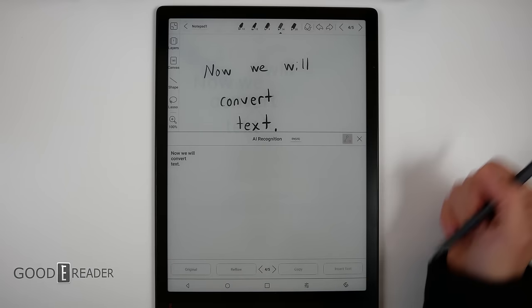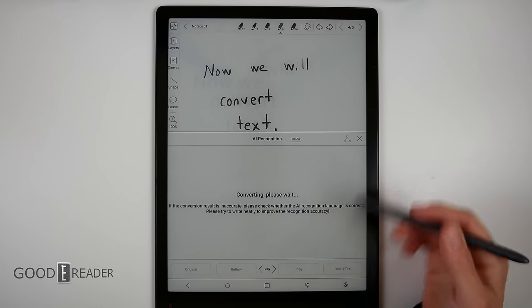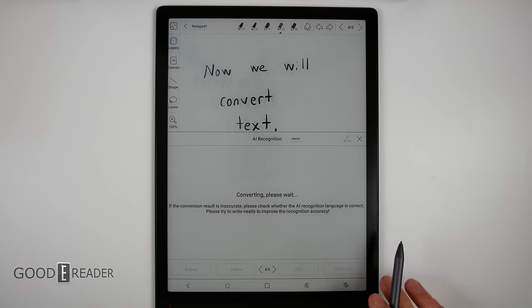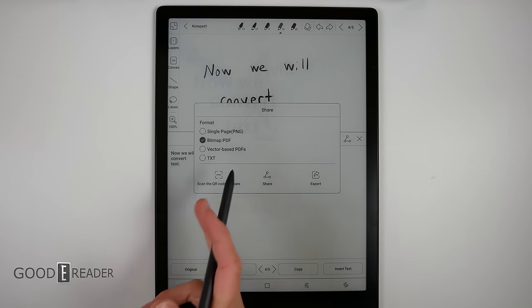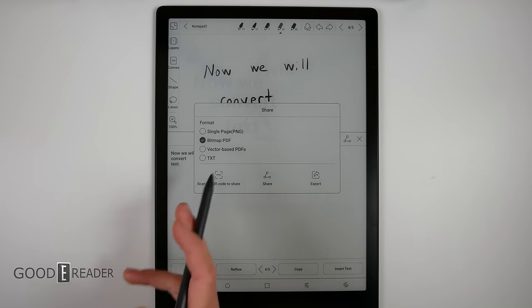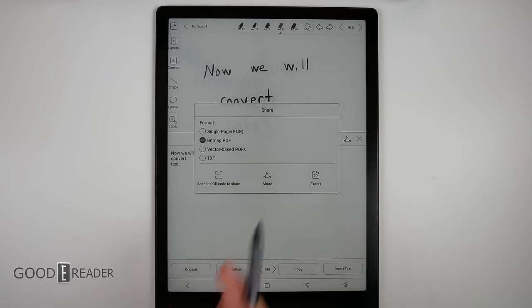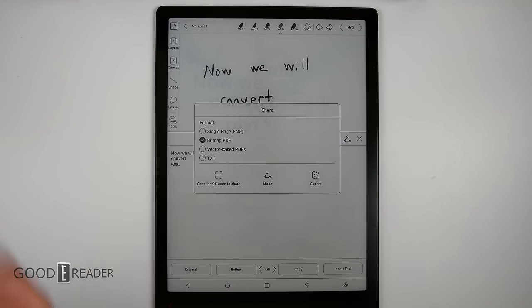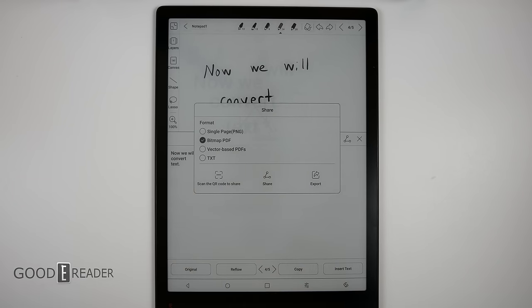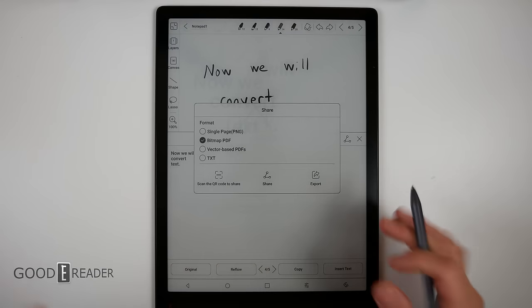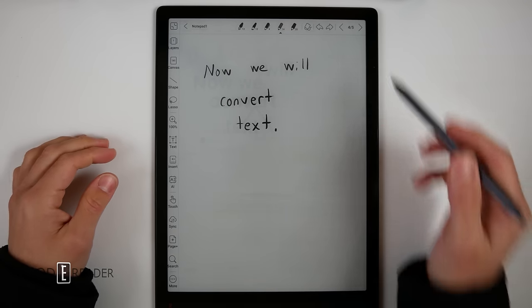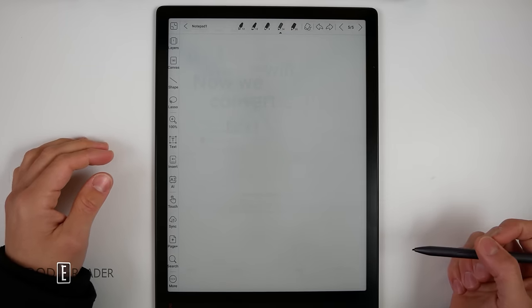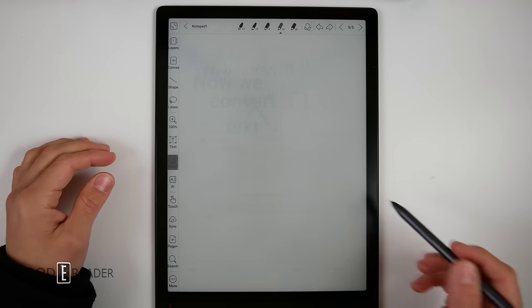You can also press share and it will reconvert it again just to make sure nothing's changed, and it will share from there. You can do PNG, you can do PDF, and then you can share via the QR code for someone else to scan, or you can share it via applications. So if you have Outlook or Gmail or something like that, you can totally do that.